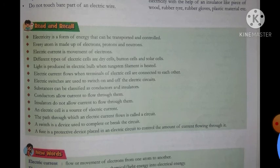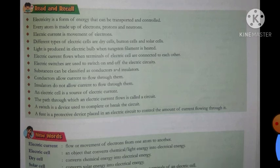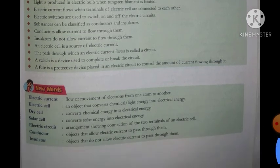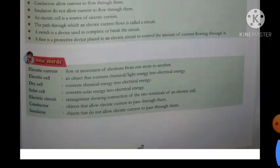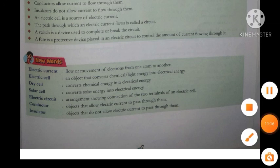This was your complete chapter. For better understanding, please read the 'read and recall' portion and revise it properly. Here are some new words from the chapter — please write them in your notebook and learn them.